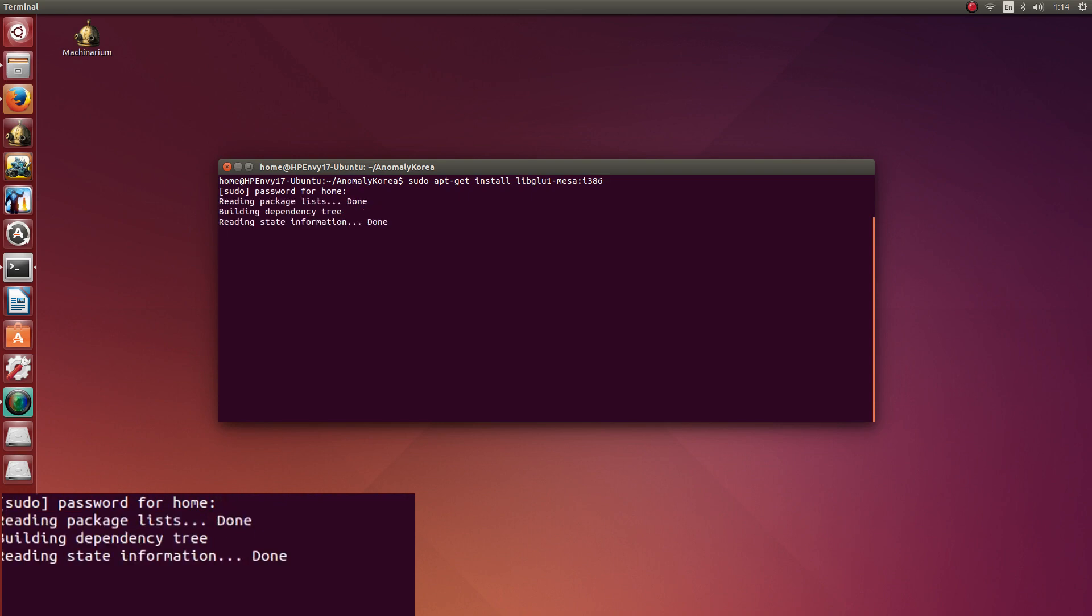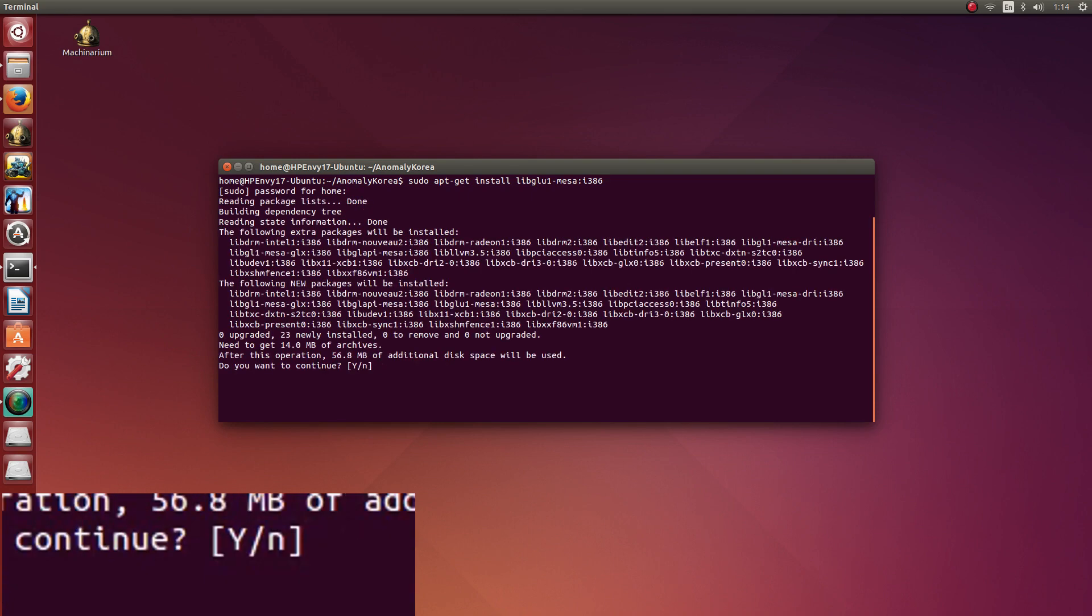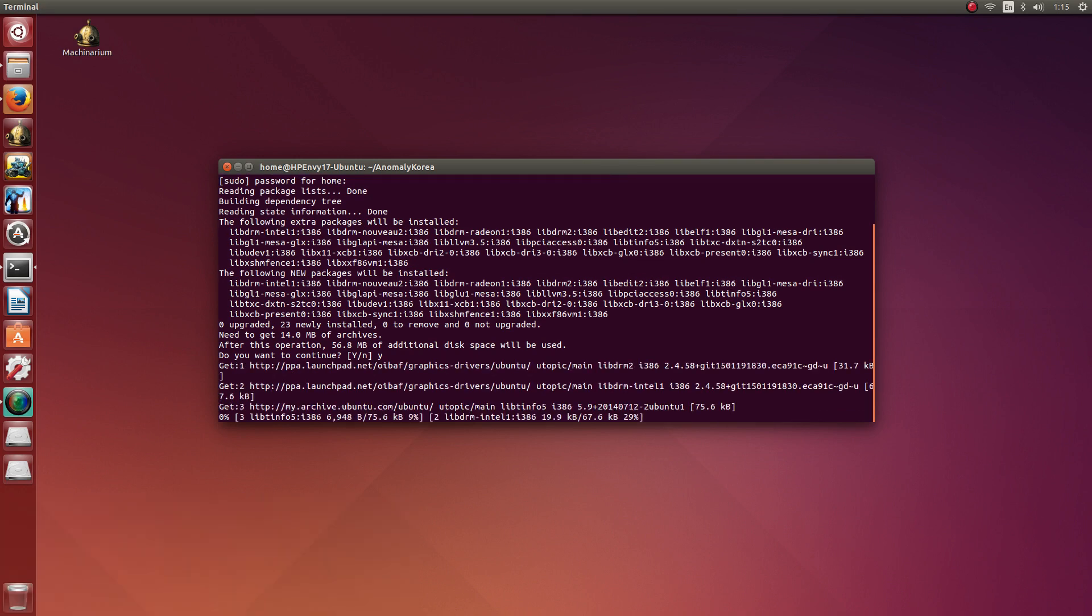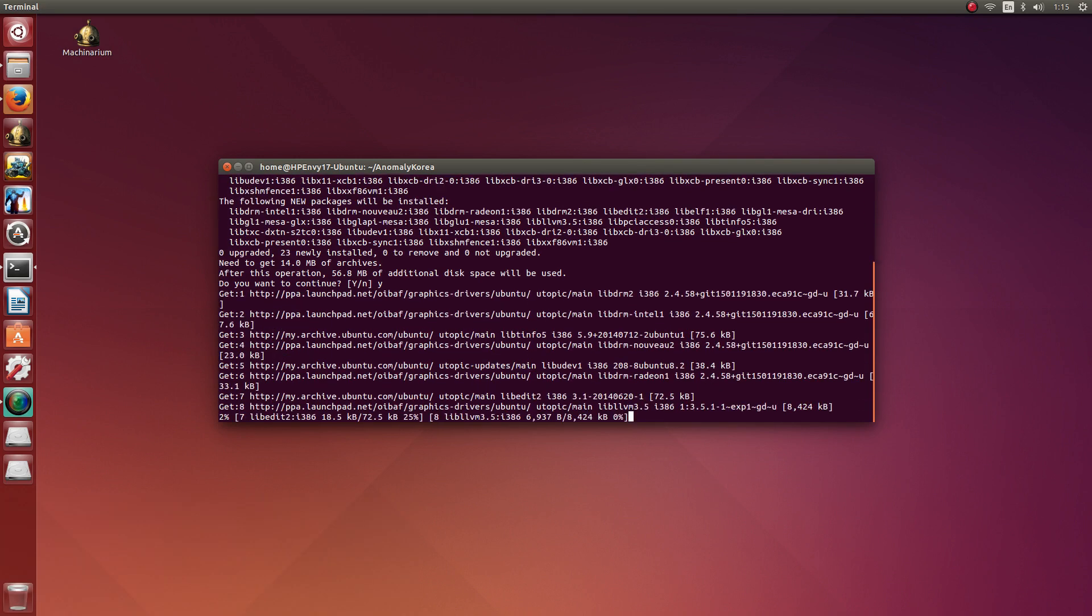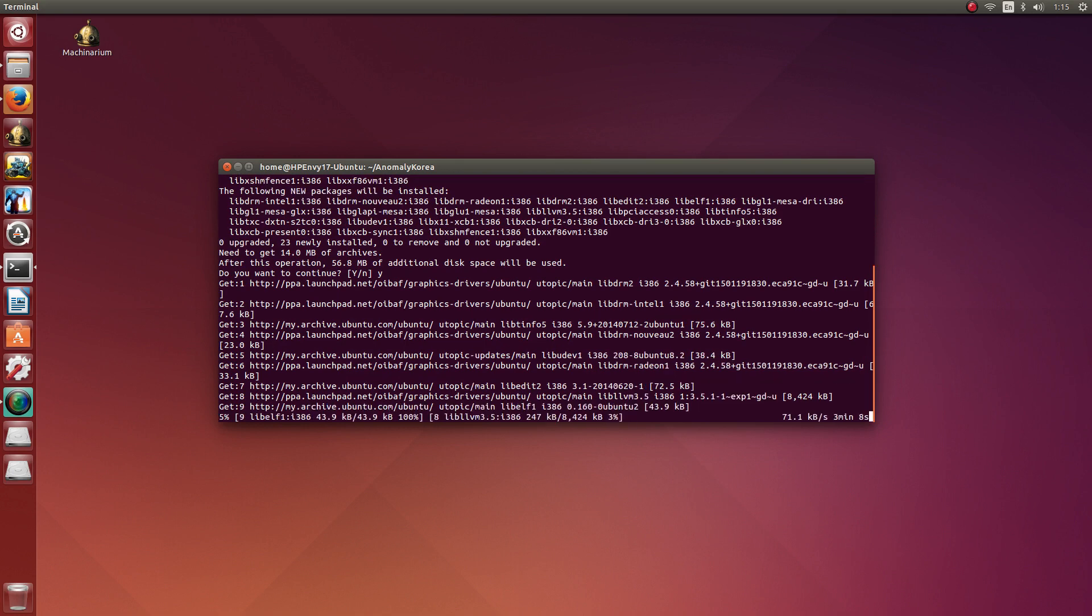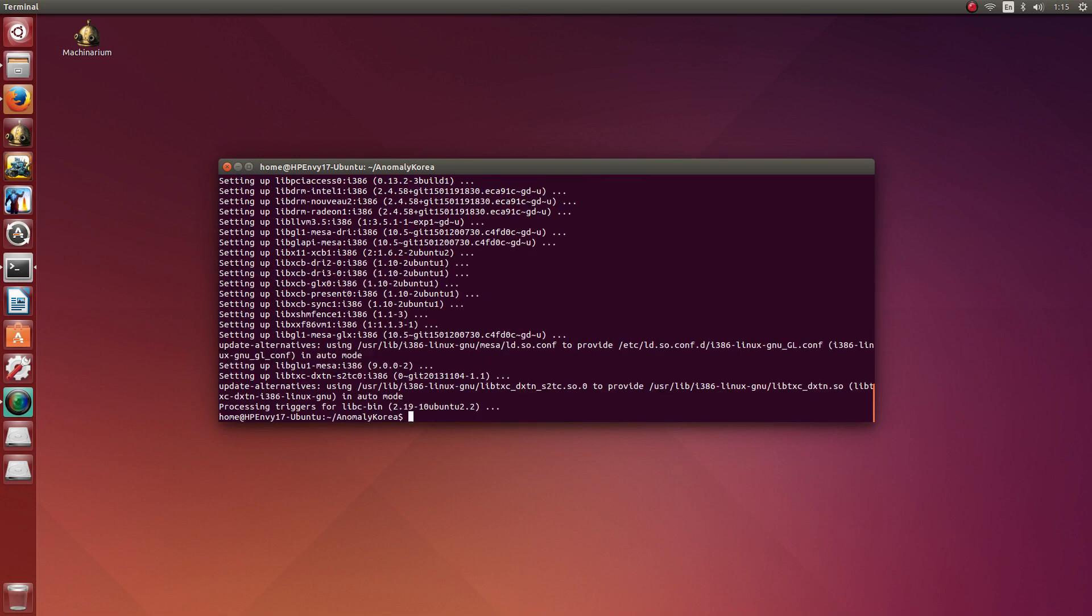It's going to ask me for my password. I type it in. Hit enter. It asks me if I want to install it. I click Y and then I hit enter again and now I am going to let it install. So let's jump ahead into the video when it's done. Alright, so we have it finished installing.